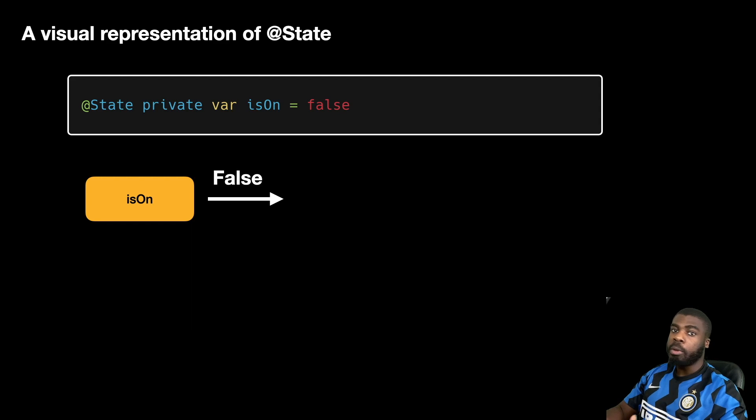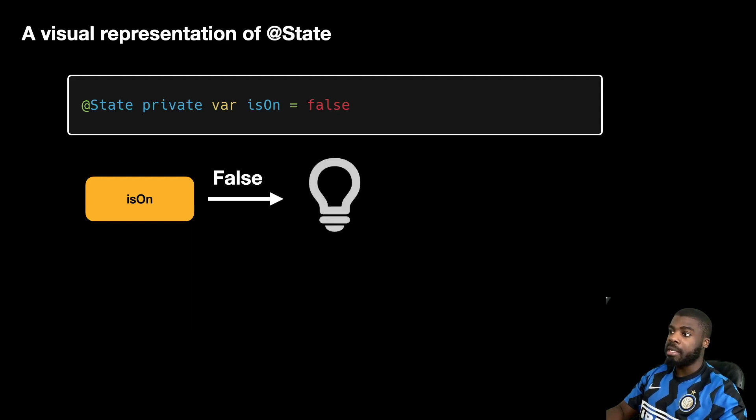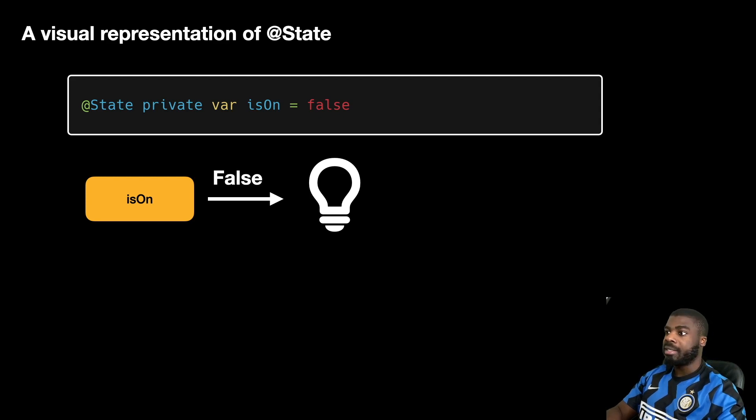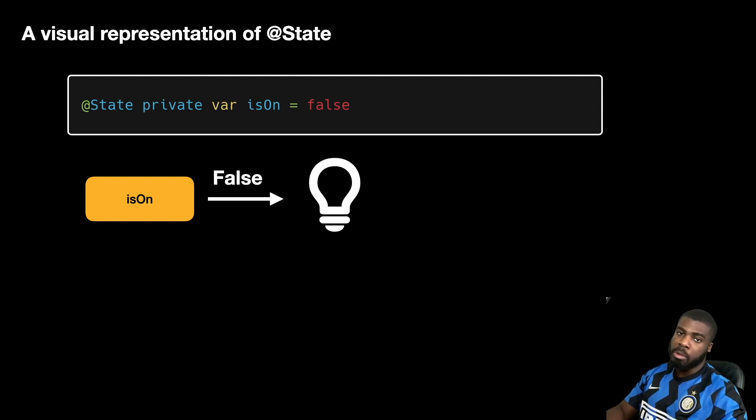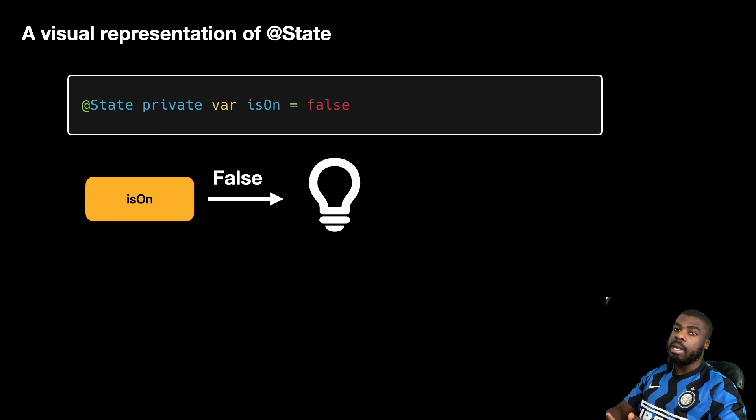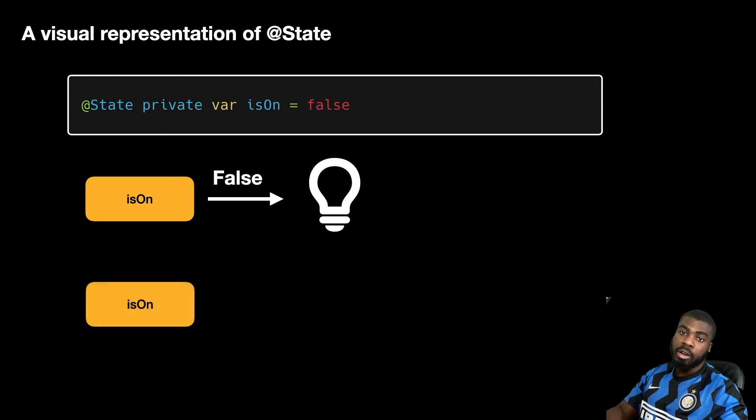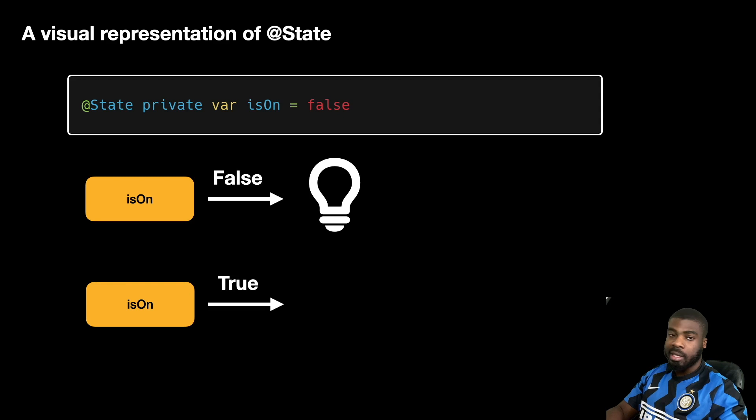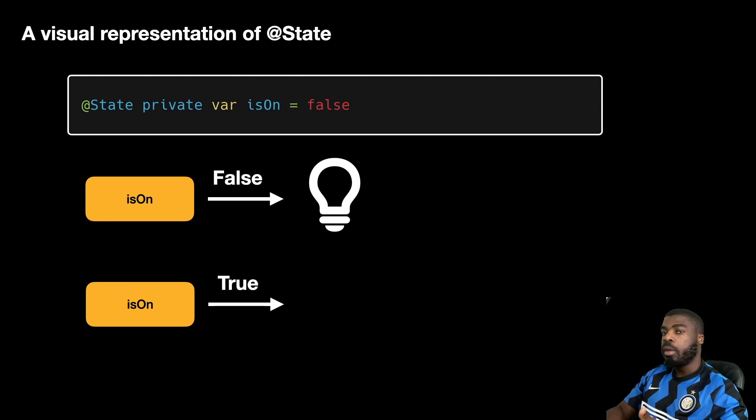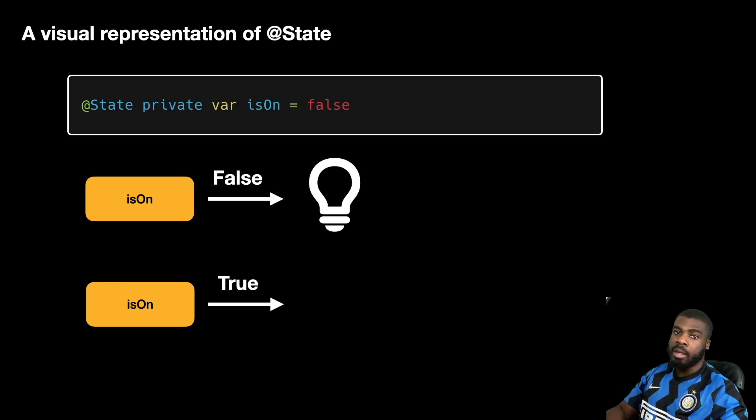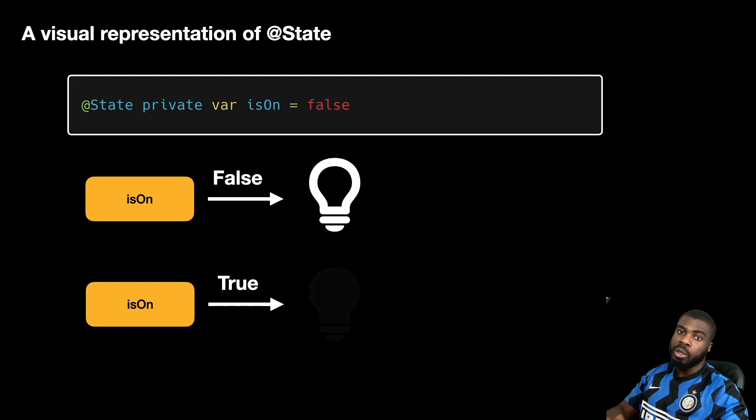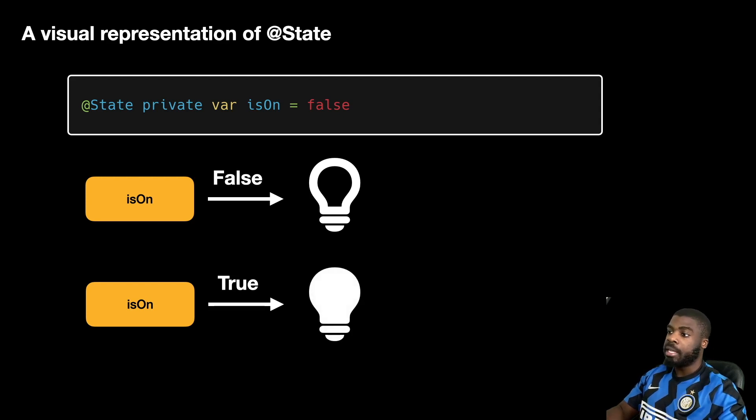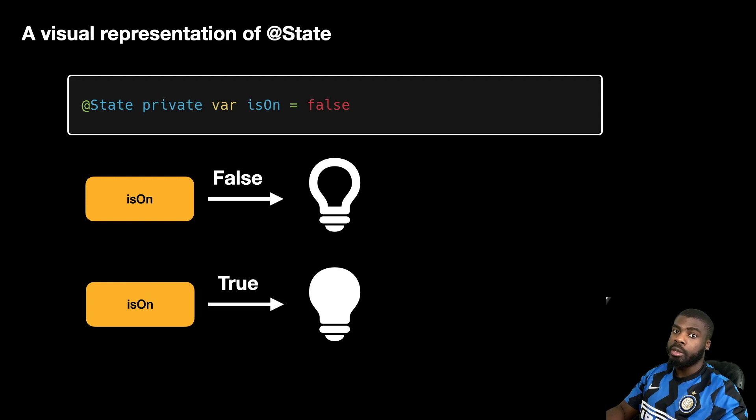But what would happen if we had the same object and we want to change the value isOn to true? If we change the value of isOn to true, we can actually change the way our view looks and show a different icon. In this case, show the light bulb turned on.